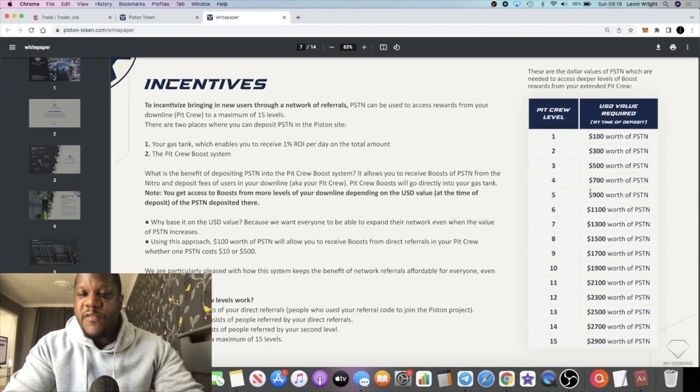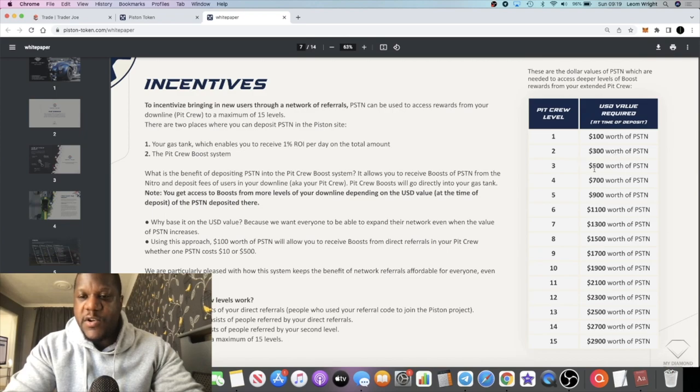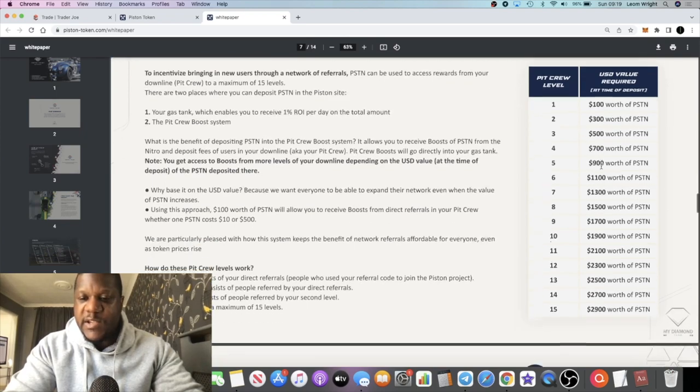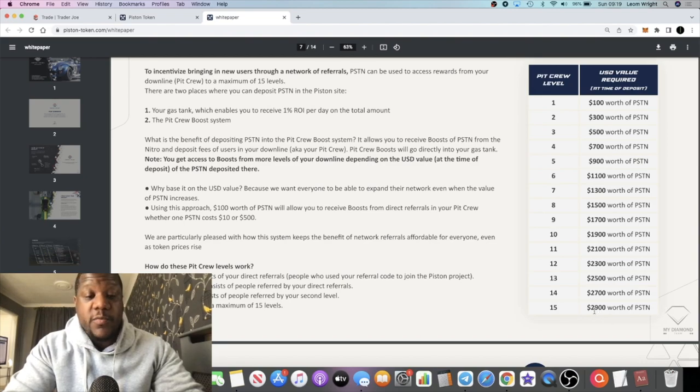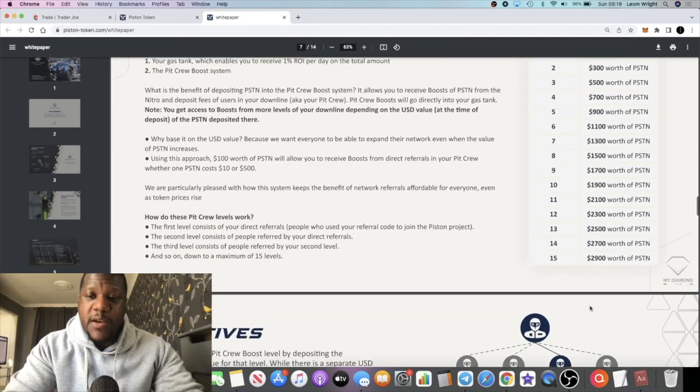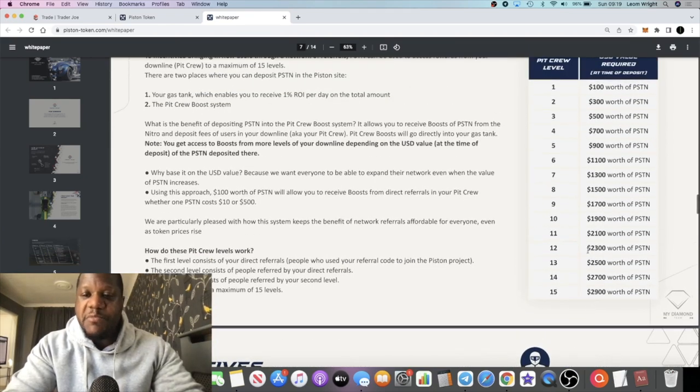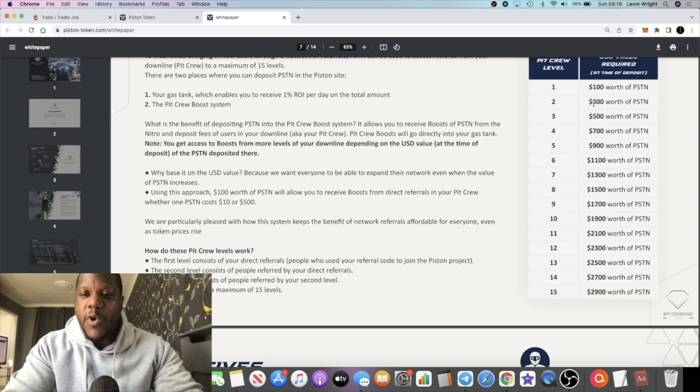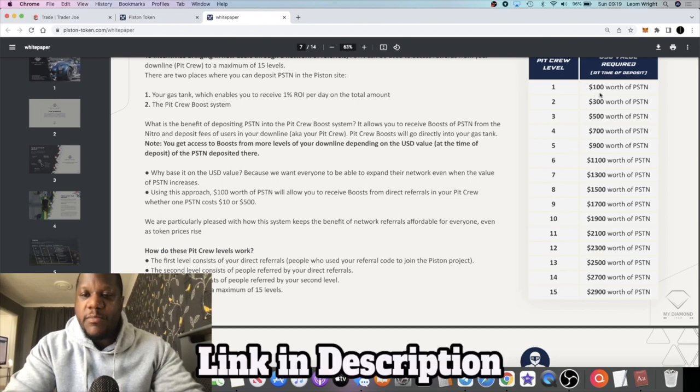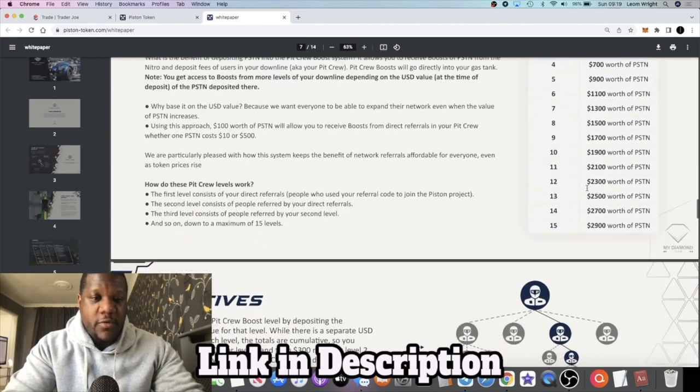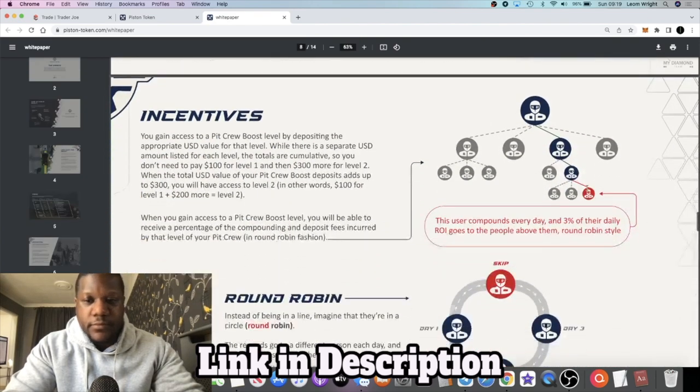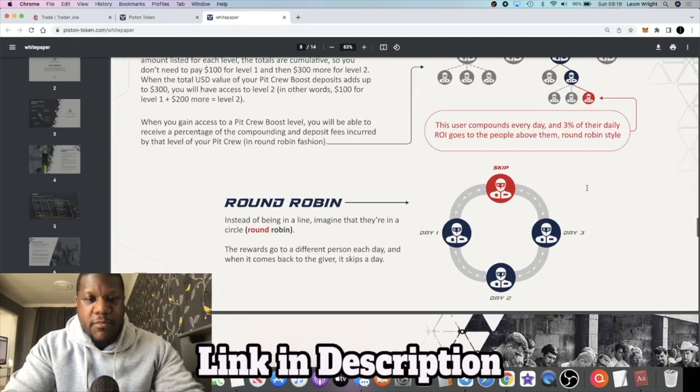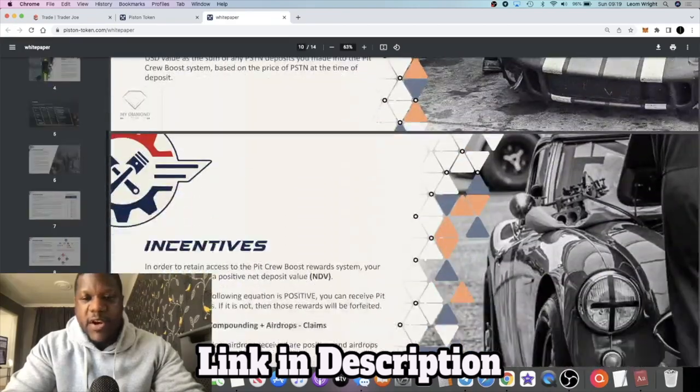You've got the downline levels here. You've got $100 worth of Piston for one downline or pit crew, and you have $300, $500, this is all the tiers here. So the maximum downline is $2,900 worth of Piston. So that shouldn't be too hard to do at the beginning, but not many people are going to need a maximum downline to be honest. If you are referring friends and family you maybe just need one or two. Depending on how big your circle is you might need more. You can do your own math on that.